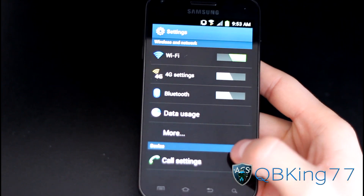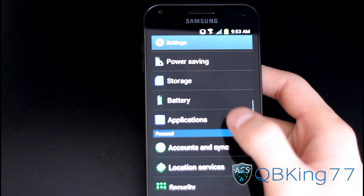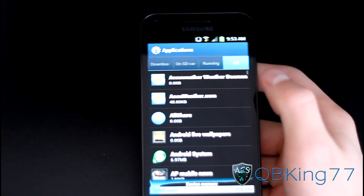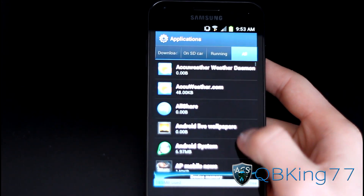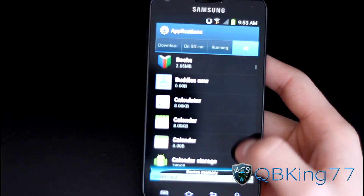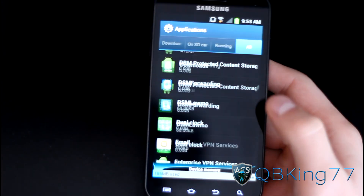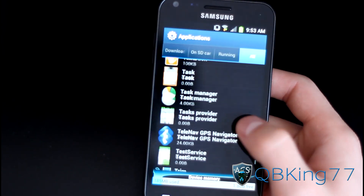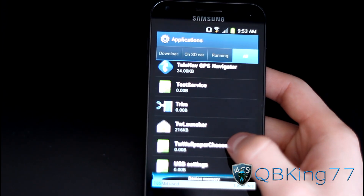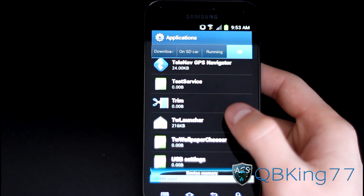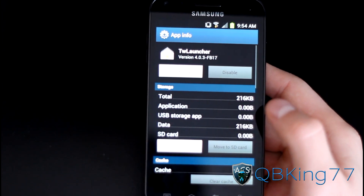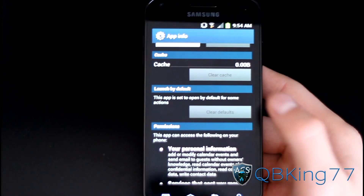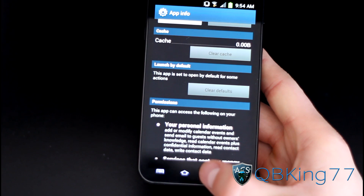All you have to do is go to Settings, scroll down, go to Applications, select it, and then go to All. Keep scrolling down until you get to the T's and go to TouchWiz Launcher — TW Launcher as you can see right there — then scroll down and hit Clear Defaults.